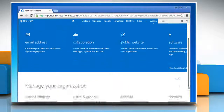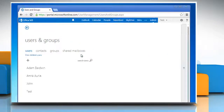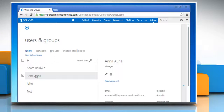Scroll down to the Manage Your Organization section and click the 'Add users, reset passwords and more' link under Users and Groups. From the list of users, select the one whose details you want to change and then click on the edit icon.